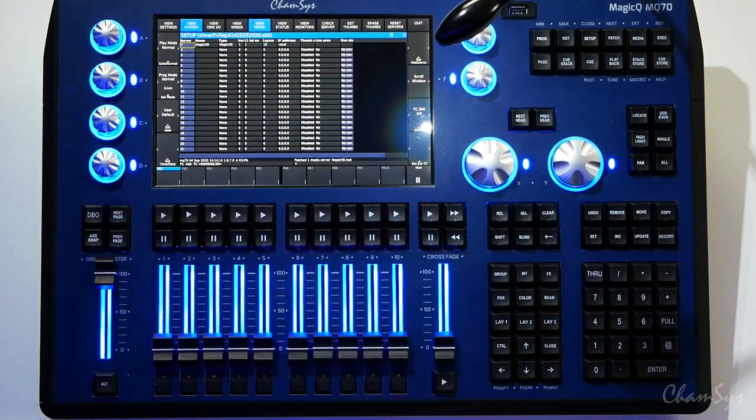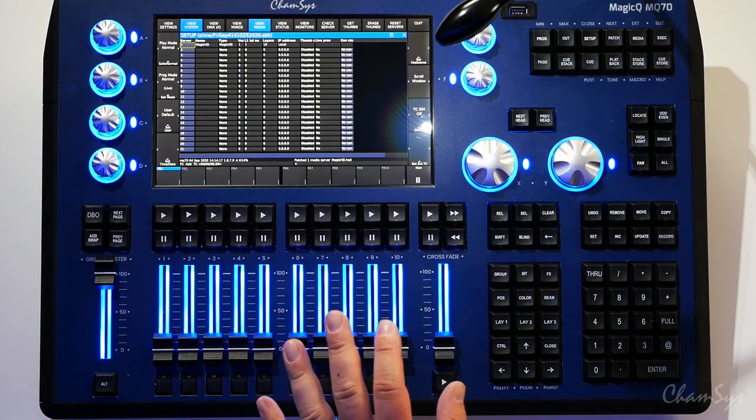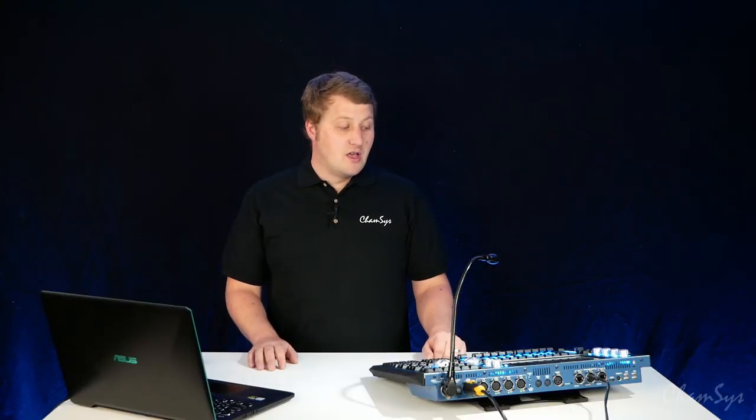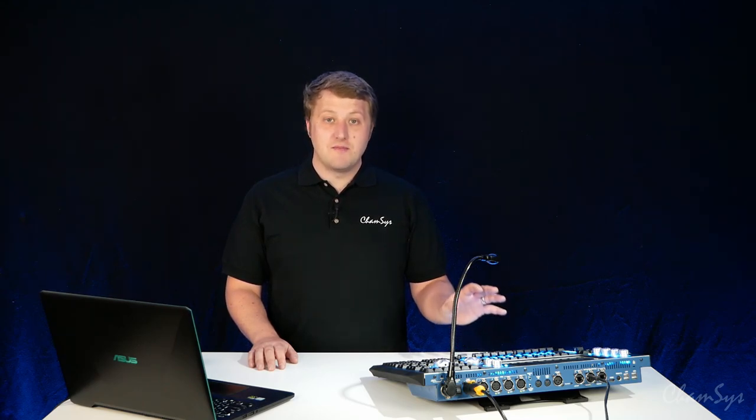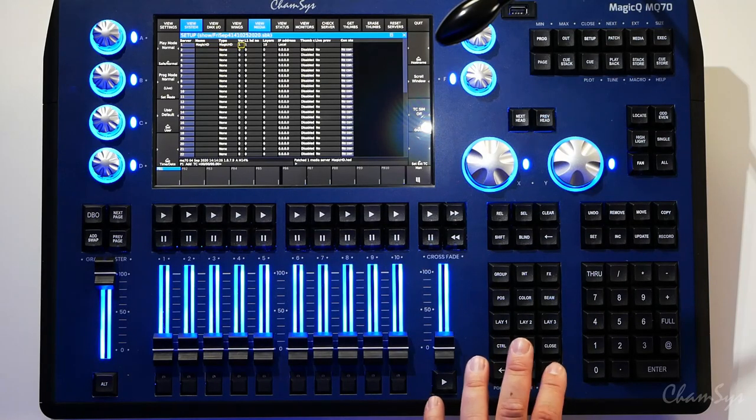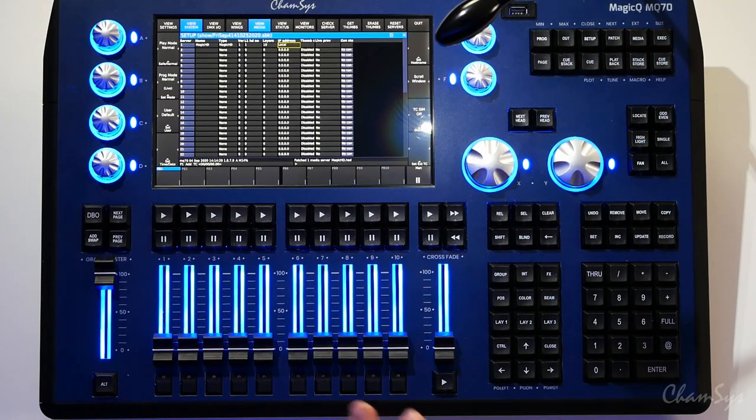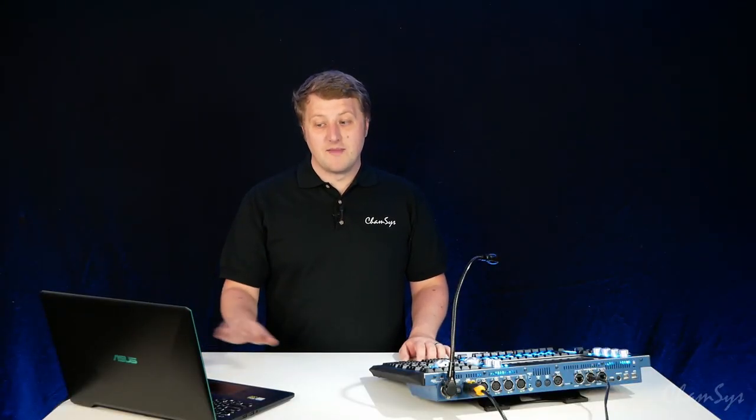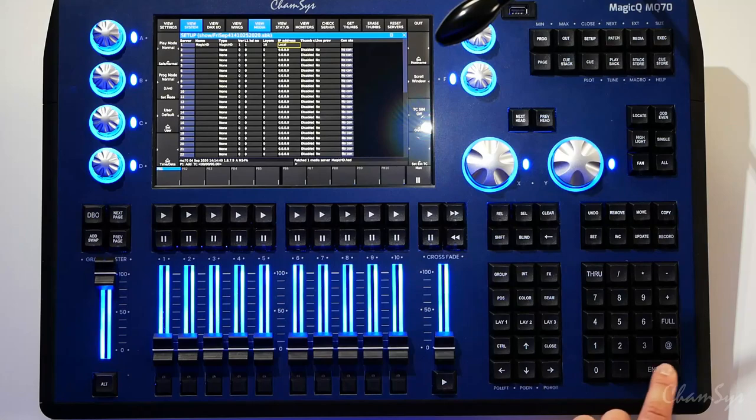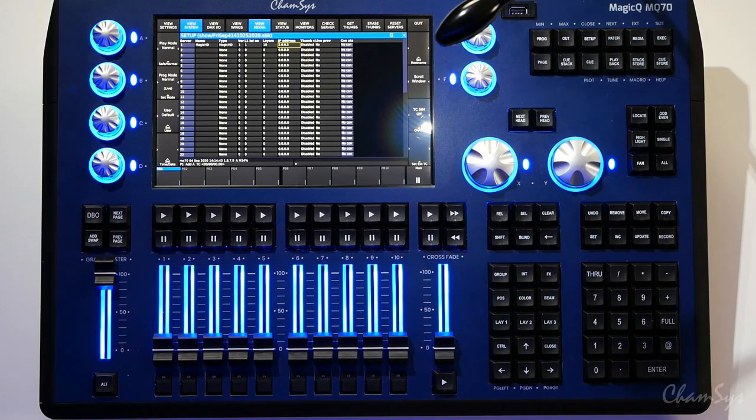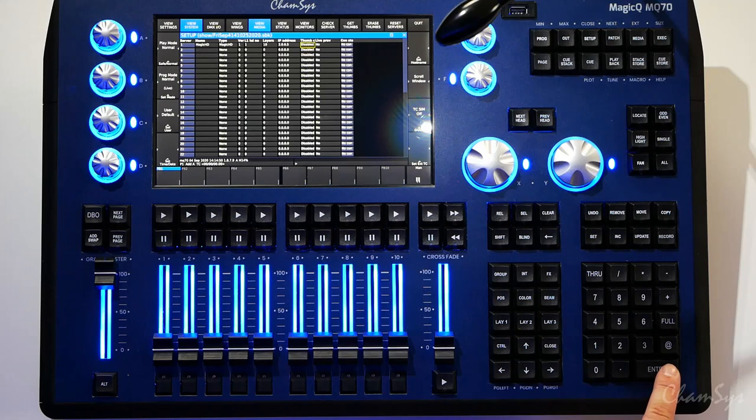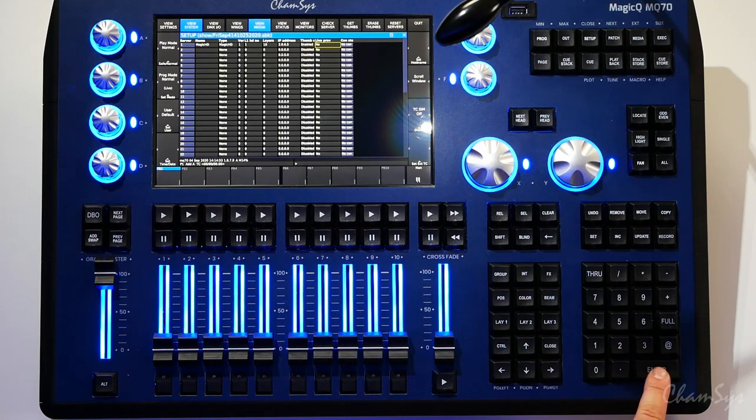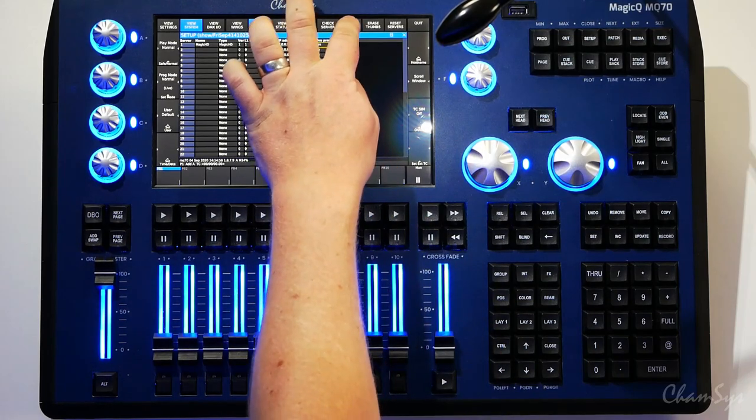I'm going to go to setup, view system, view media on the console. Magic HD is already shown here because I already patched it on my console. Magic Q consoles can control up to 50 media servers and you'll see them all listed in this window. I've only got the one. I need to go to IP address and tell the console the IP address of my Magic HD server running on my laptop which is 2.0.0.5. If you've only got one Magic HD server on your network, a little shortcut: you can press the enter key on your console and it will grab the IP address. If you have more than one you need to manually enter it.